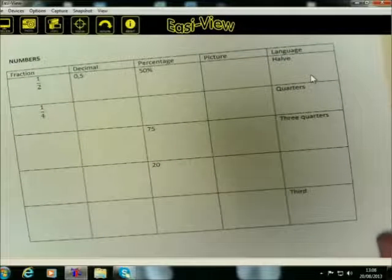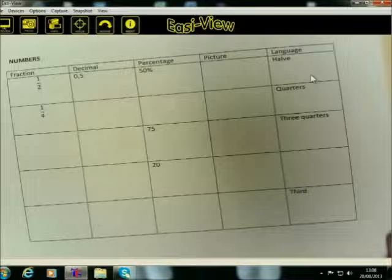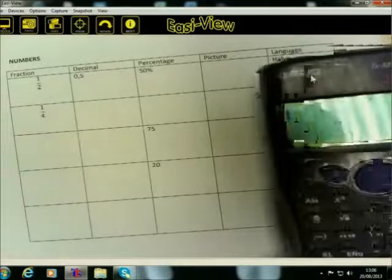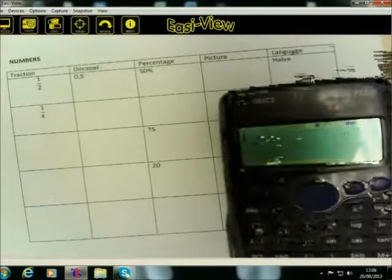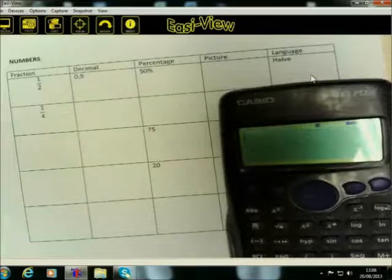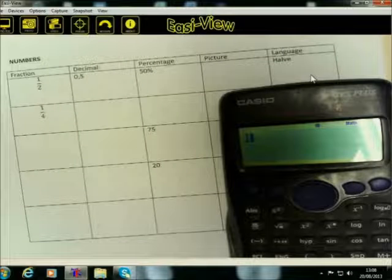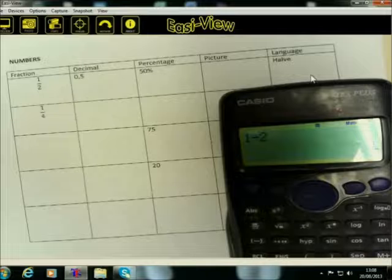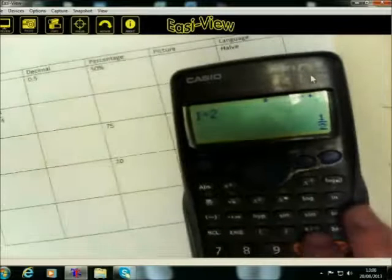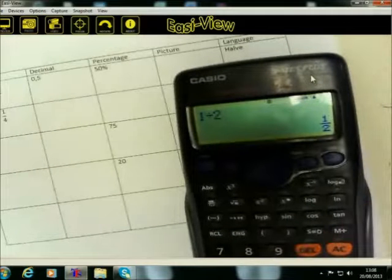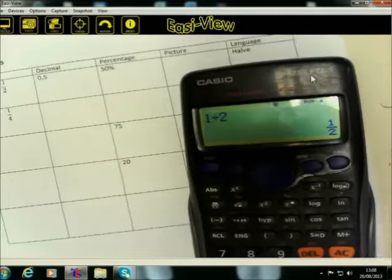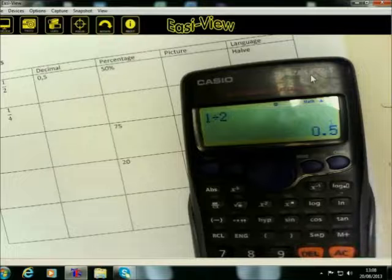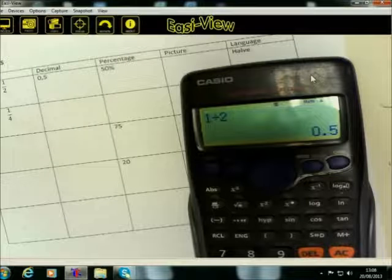If we have a half and you want to know what the decimal form is, what you can simply do is take your calculator and press one divide by two on the calculator. This SD button, if I press it, it will move between the formats of a fraction and a decimal number. So press it and aha, 0.5 is your decimal number.